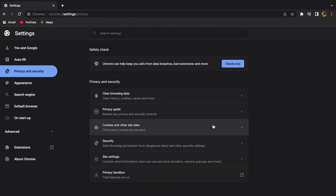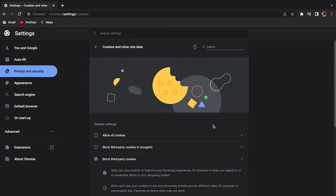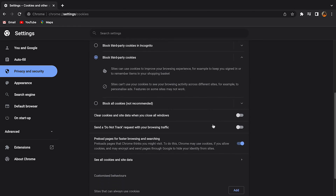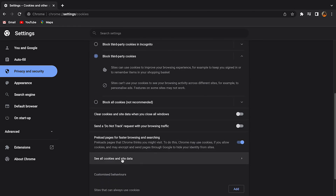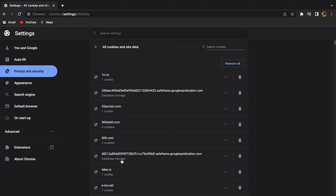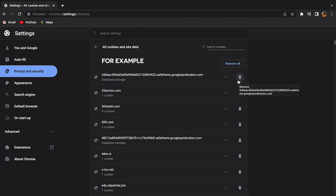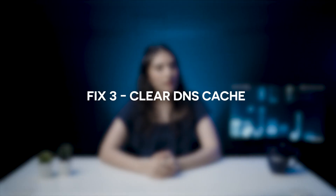Step 3: scroll and select 'See all cookies and site data' — here you will see all the sites that you're storing cookies for. Step 4: select the site that's showing the 400 error and click on the trash icon. Step 5: reload your site and it should work.